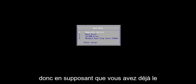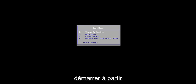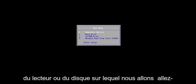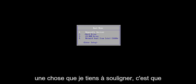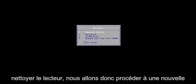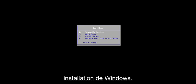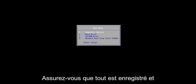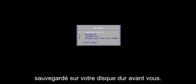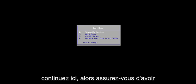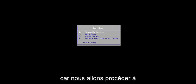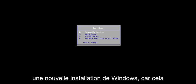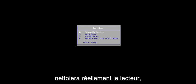So assuming you already have the installation media and you're ready to boot off of the drive or the disk, we're going to go ahead and jump right into it. One thing I do want to point out is that we are going to be cleaning the drive, so we're doing a clean install of Windows. Make sure you have everything saved and backed up on your hard drive before you proceed. You can back up to a flash drive, the cloud, whatever.